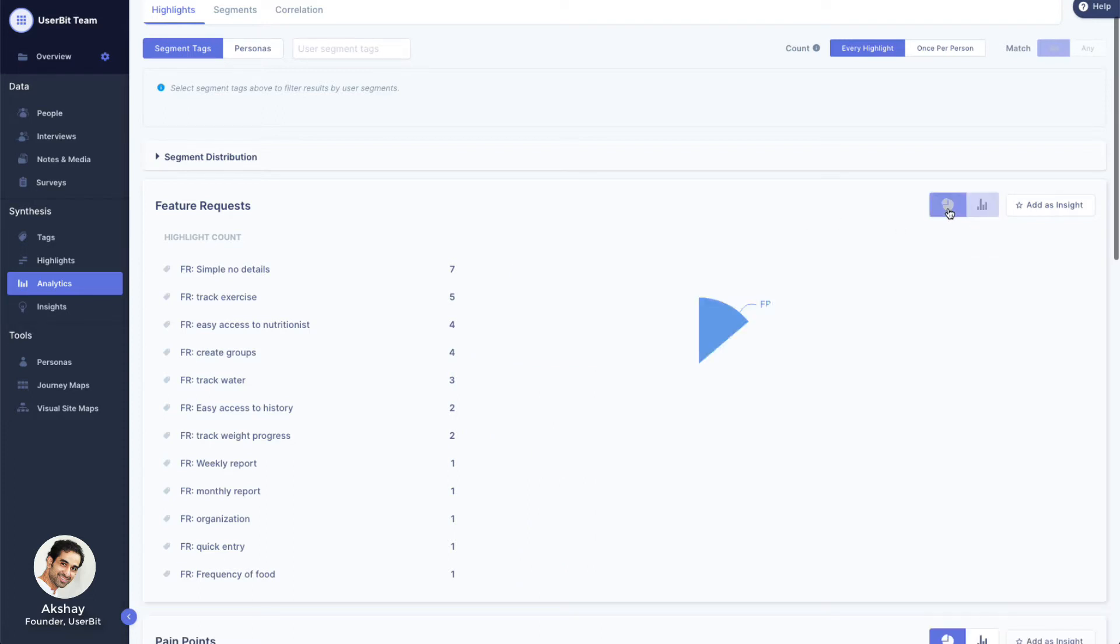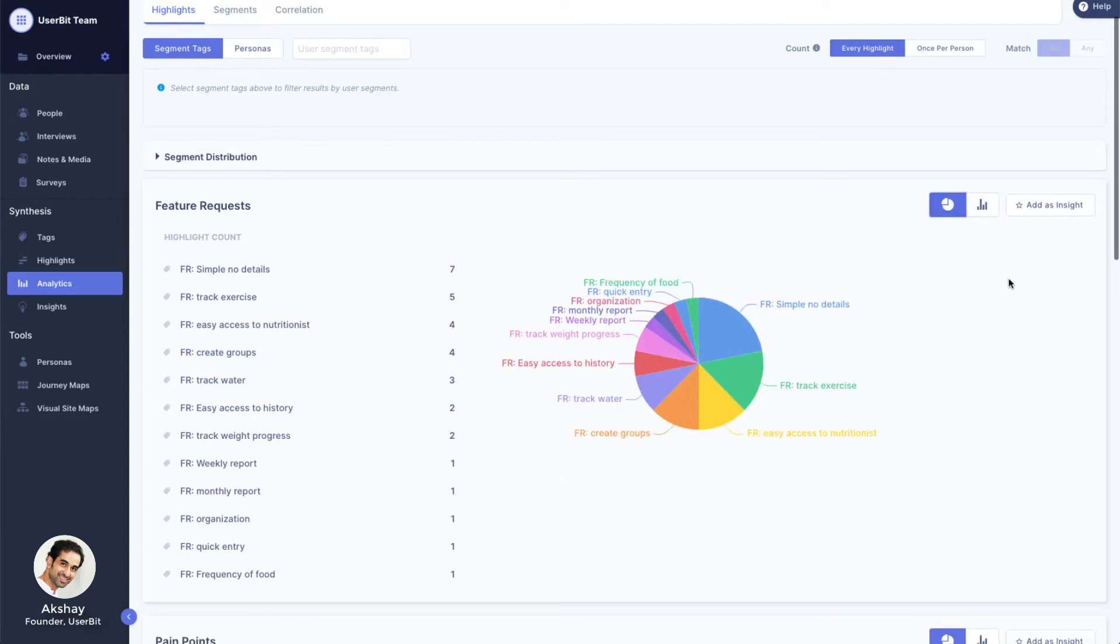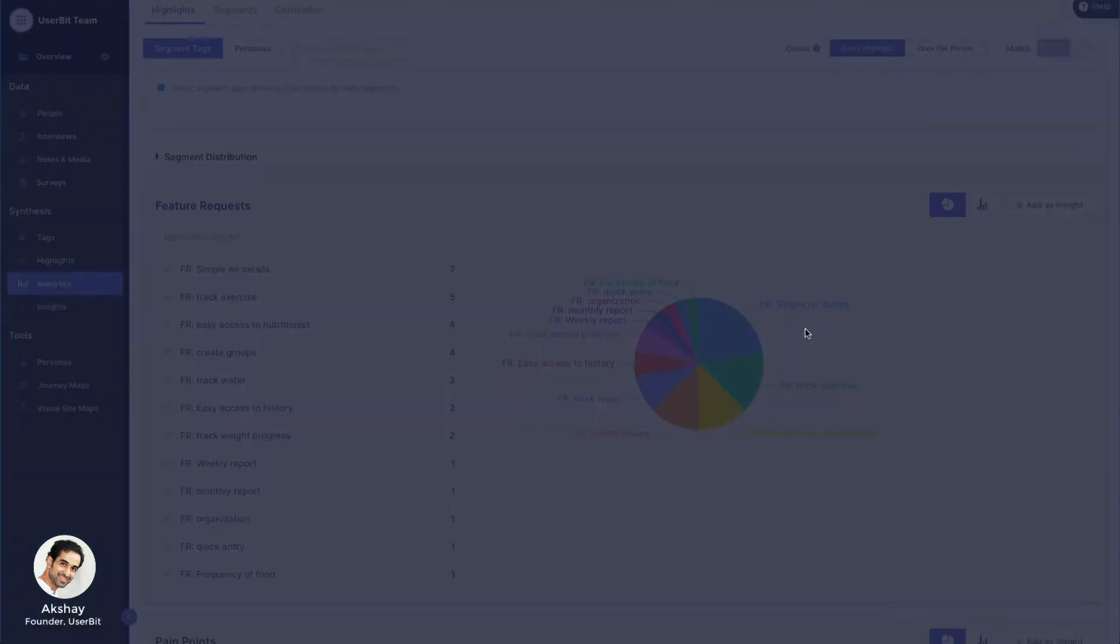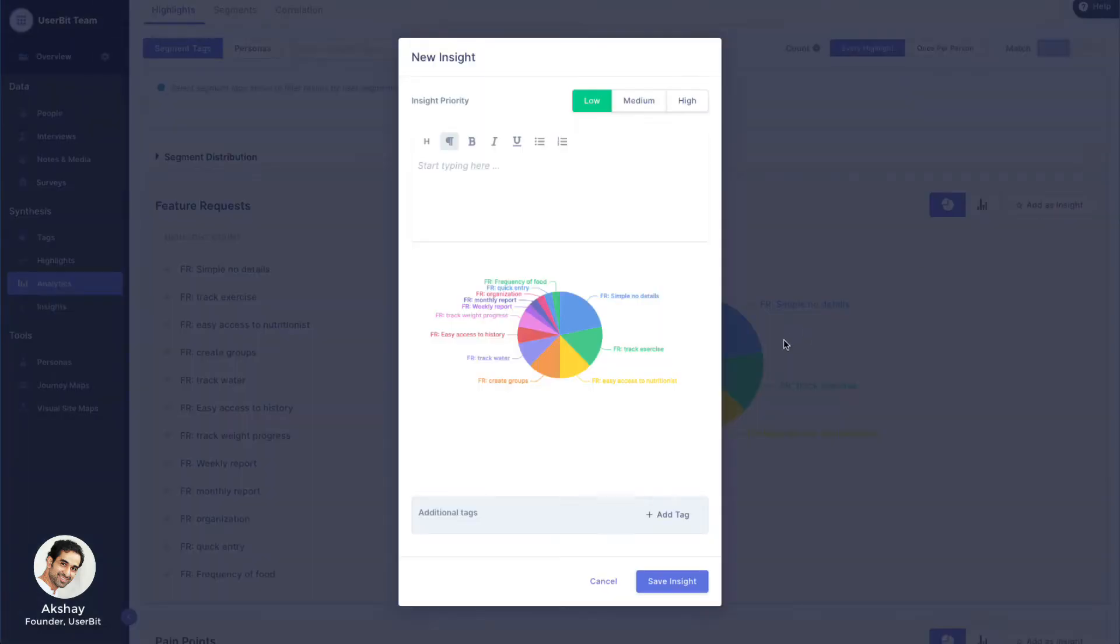Like most visualizations on Userbit, if you find a chart particularly meaningful, you can save it as an insight. We'll discuss insights in detail in another video.